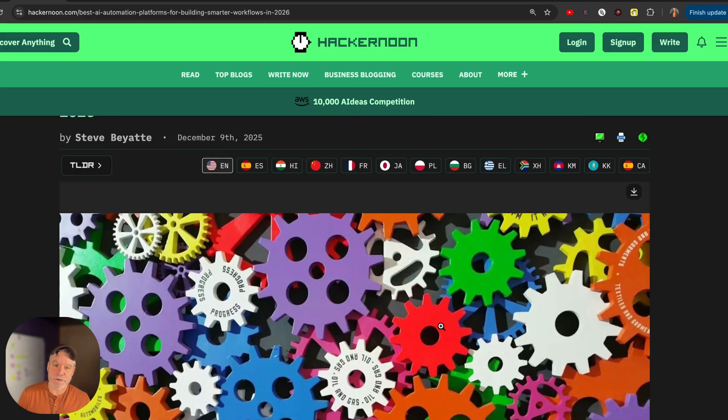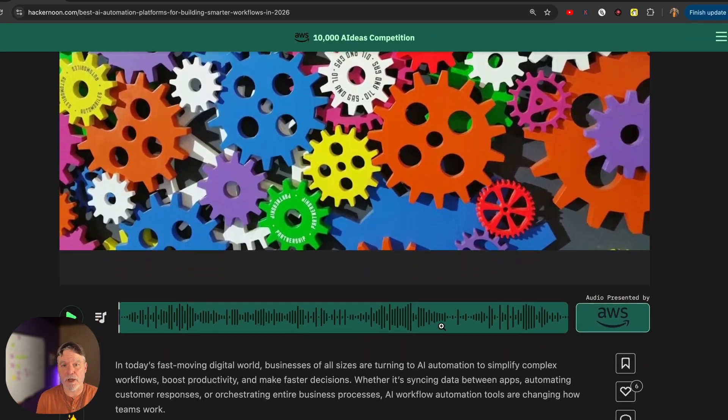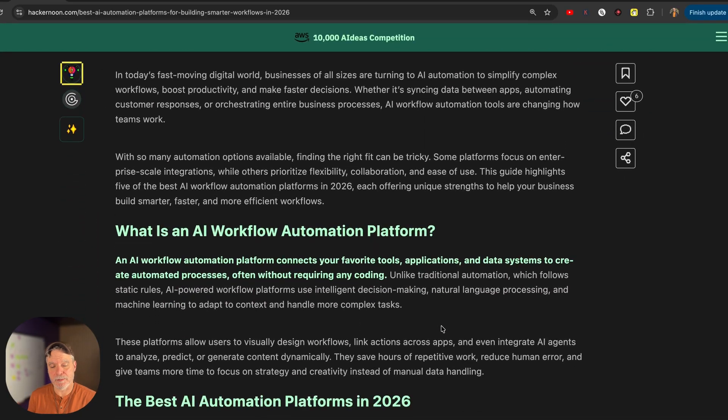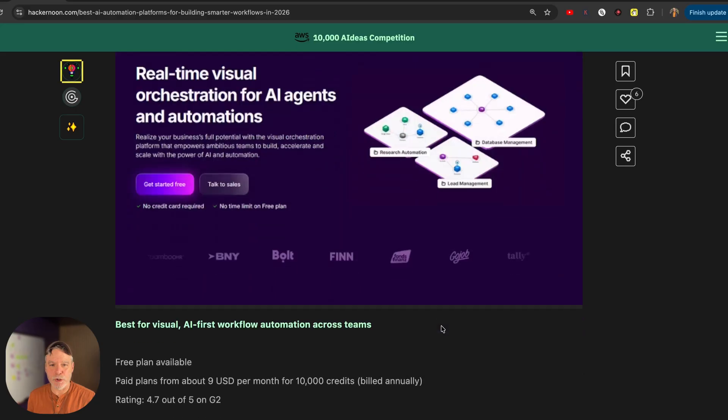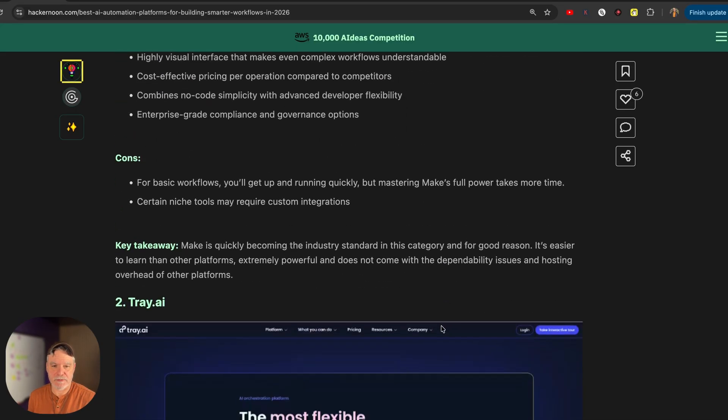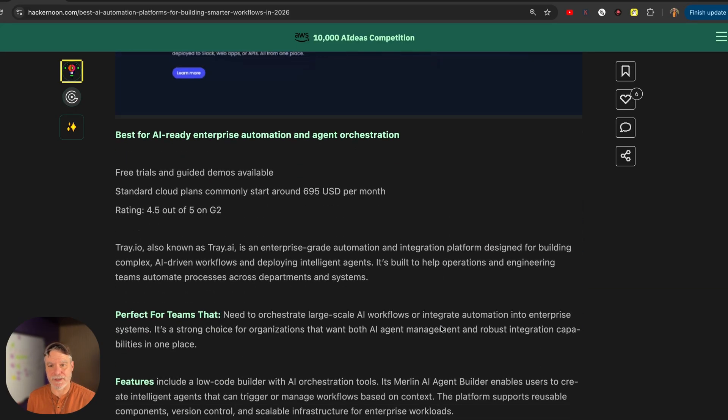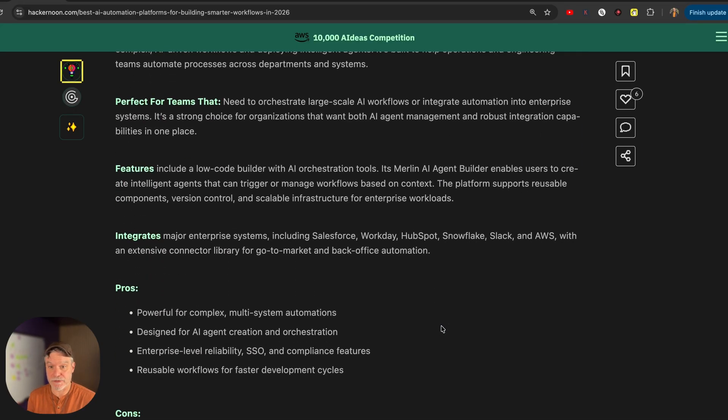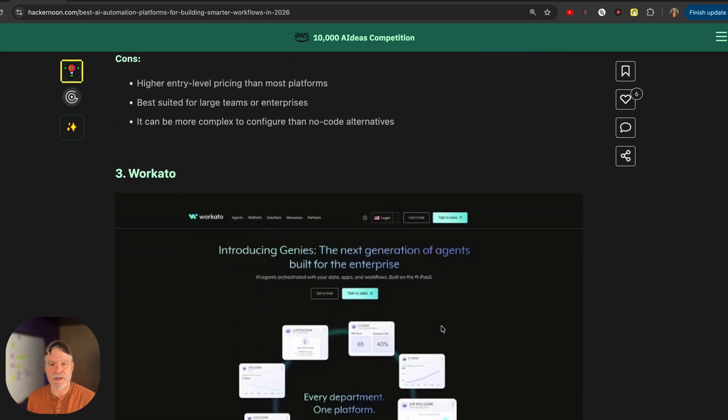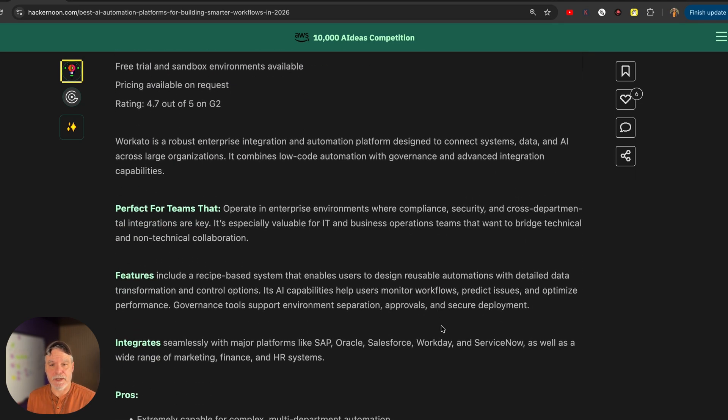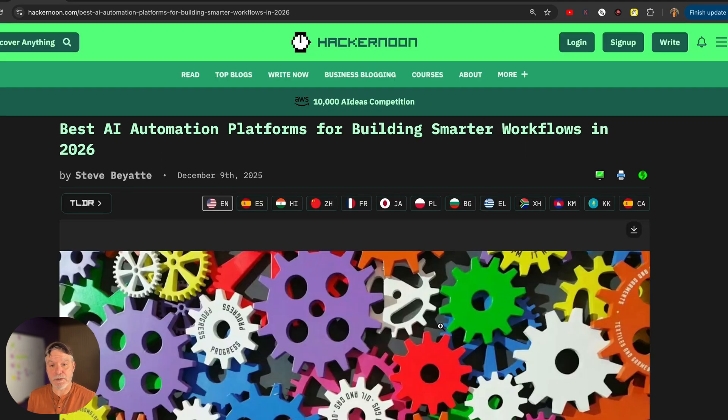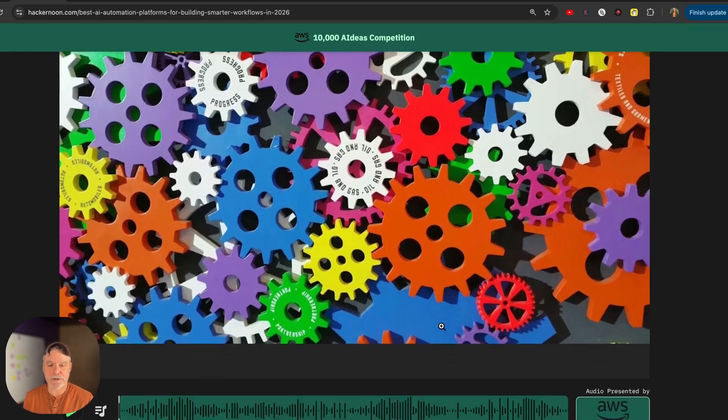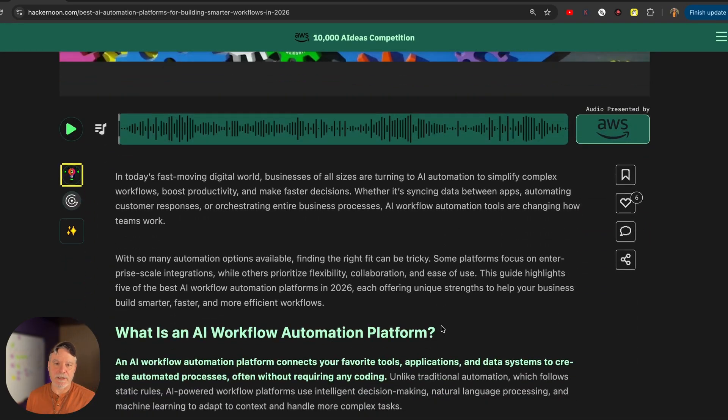The first article is make.com named top AI automation platform. Hacker Noon, not Hacker News, has a great list of no-code platforms that they did a review of. It's really a good read. Make made it to the top for some good reasons, and they do pros and cons on a lot of tools. So check that one out.